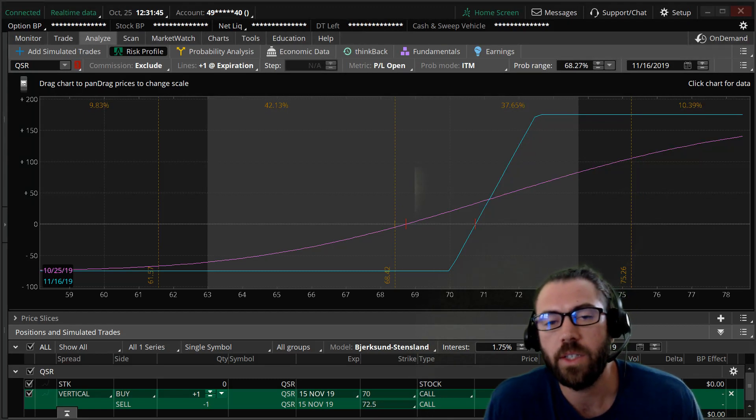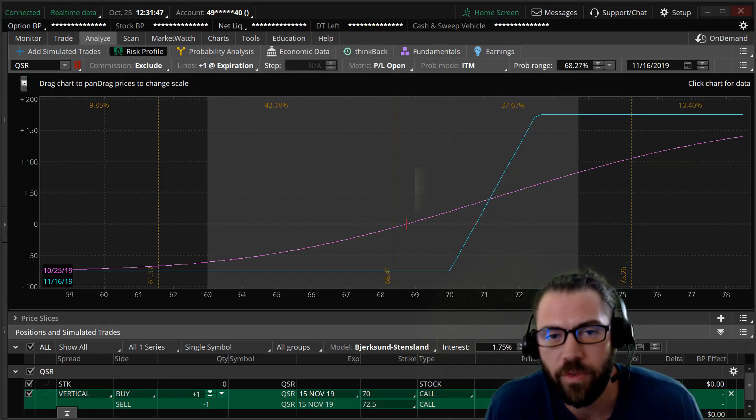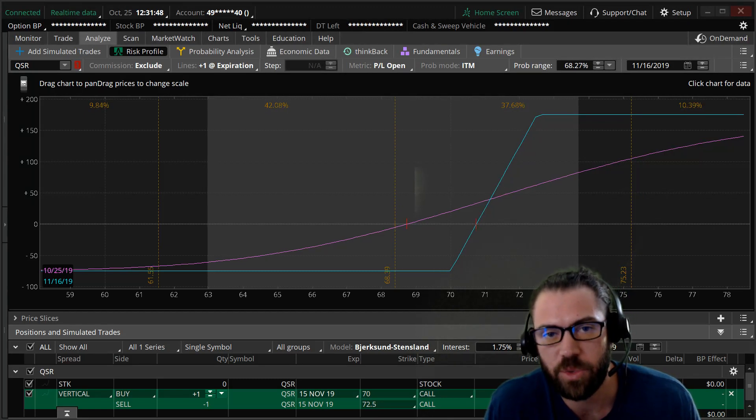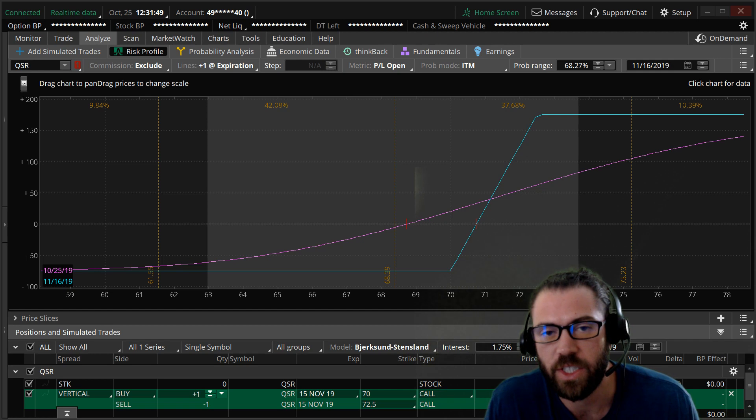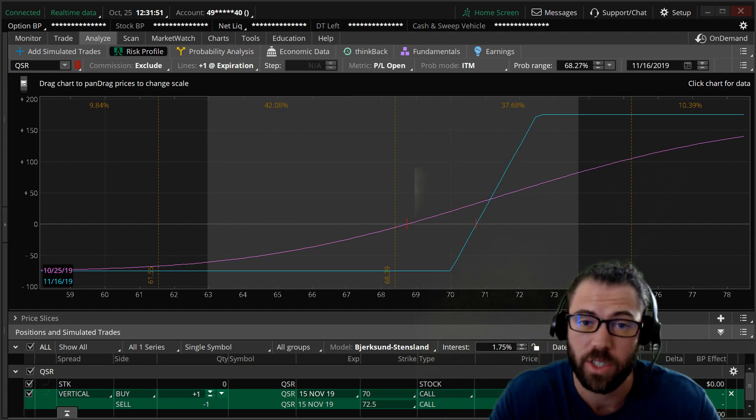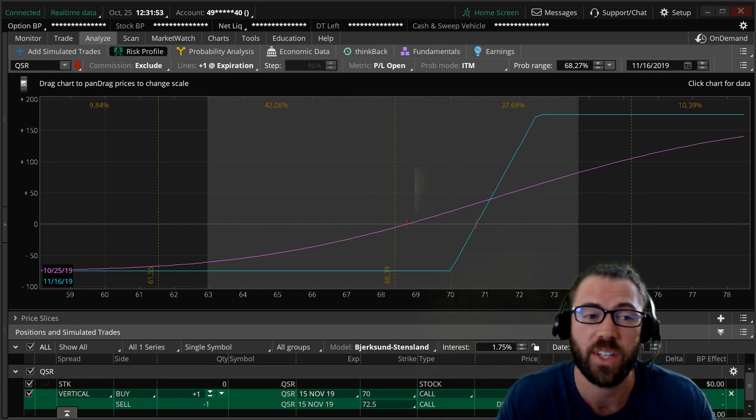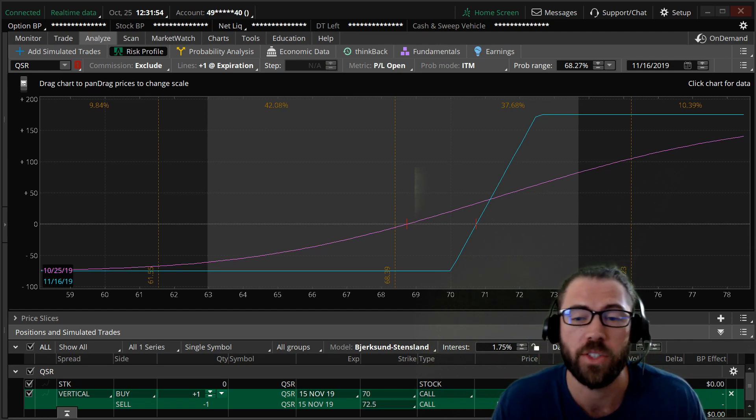Hey traders, Lance here. We're going to go over one of my favorite option strategies in trading, especially for binary events like earnings.